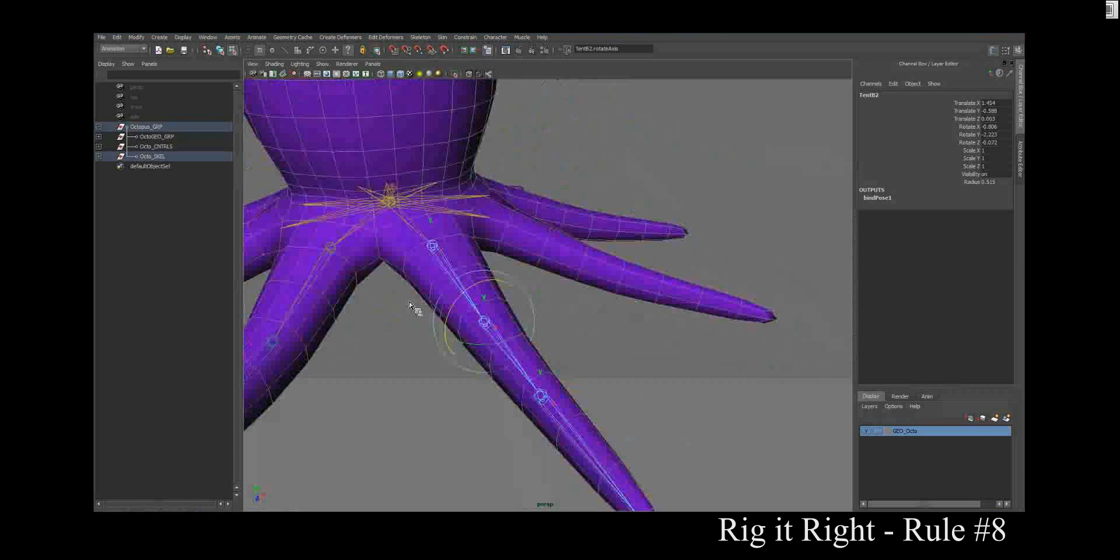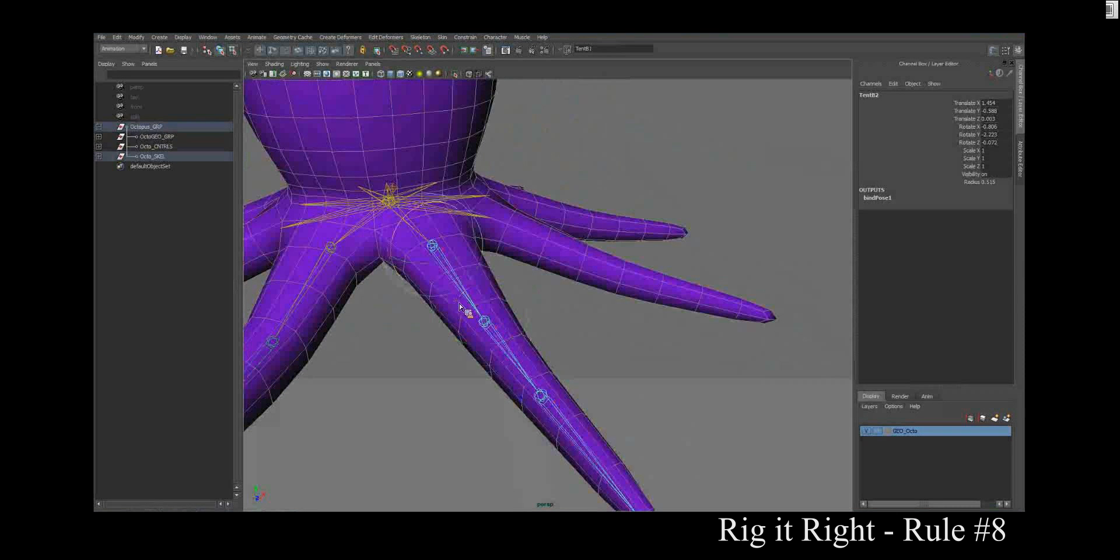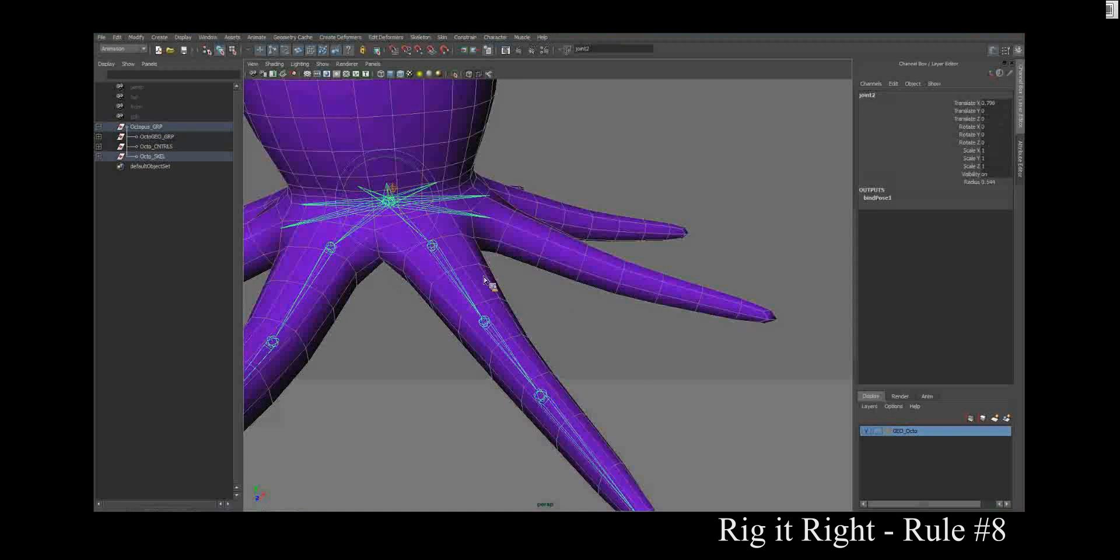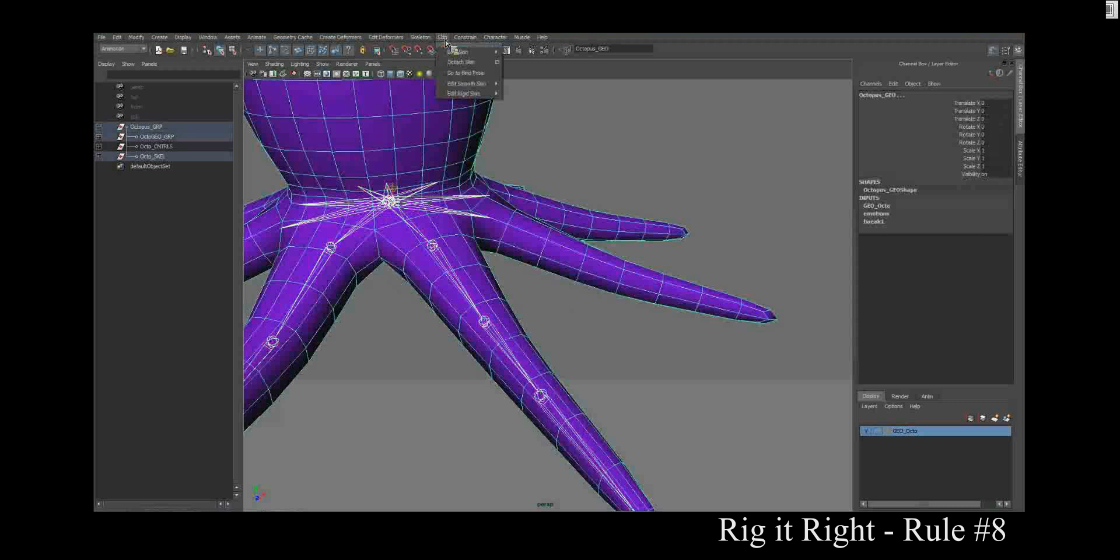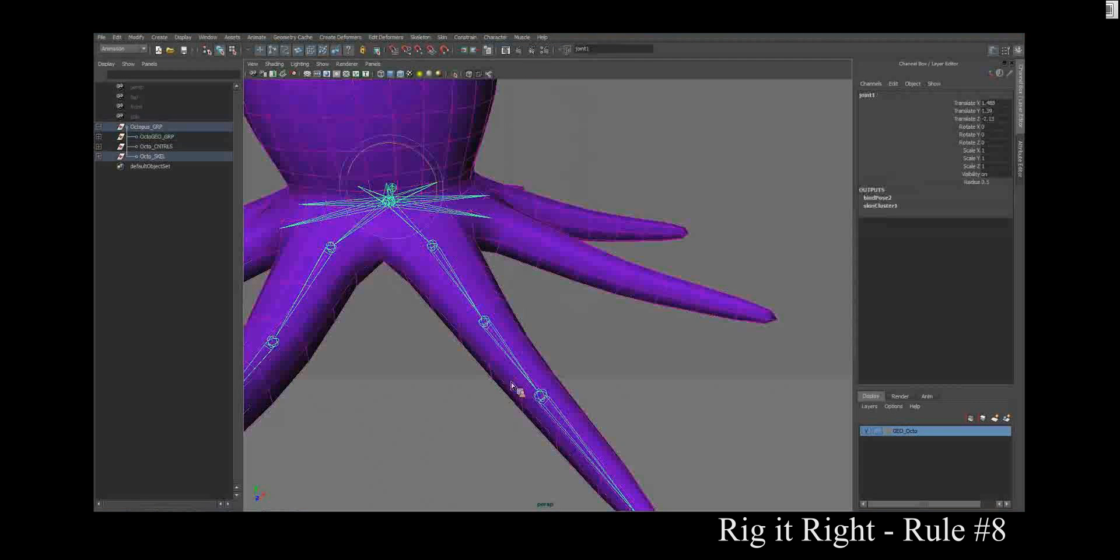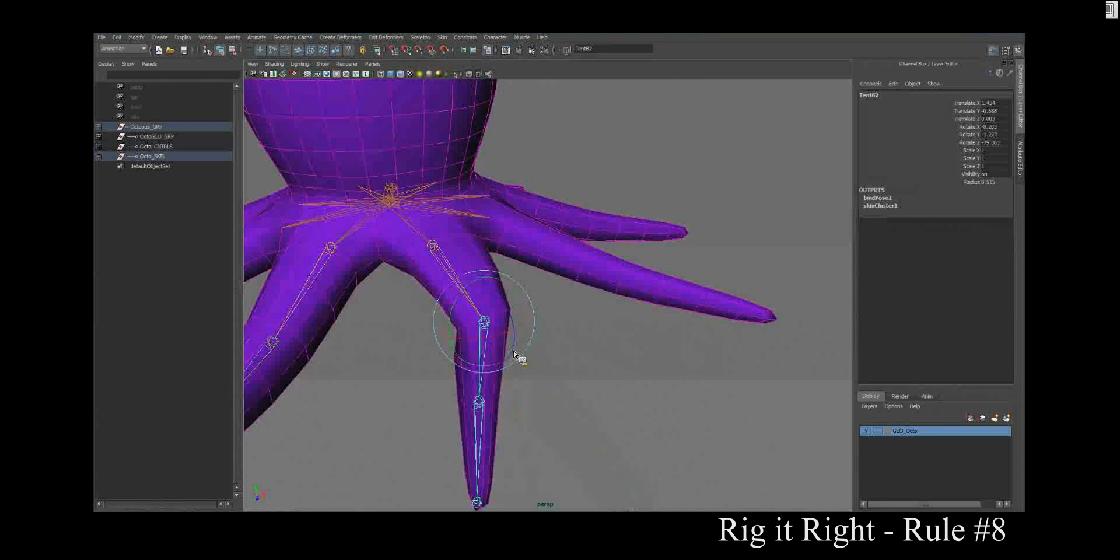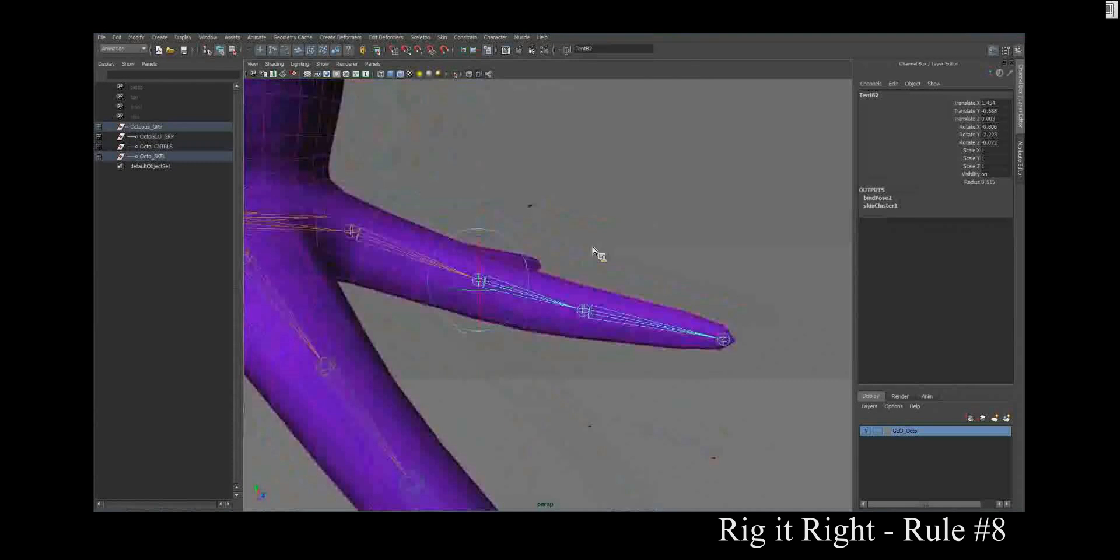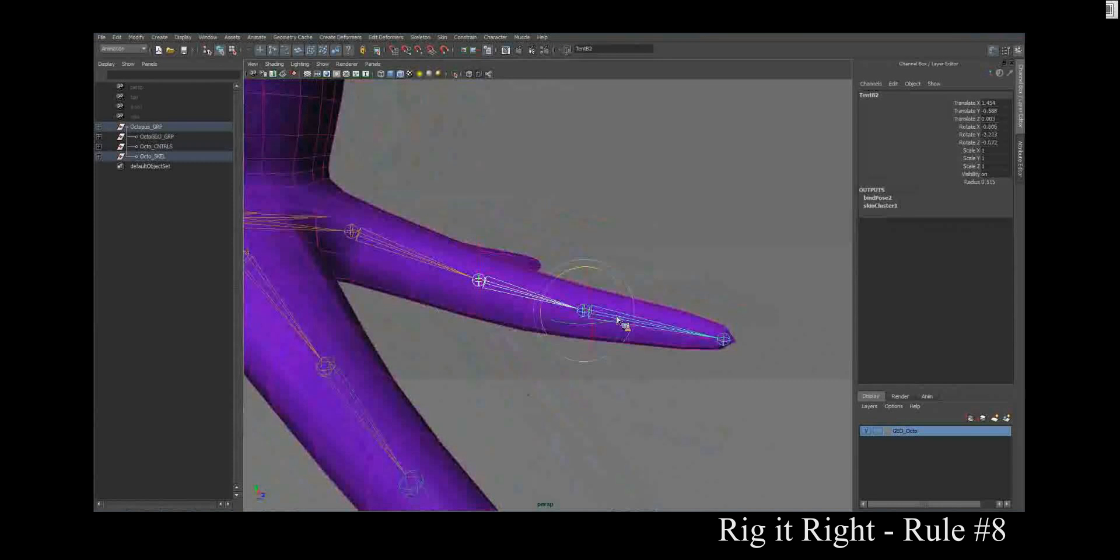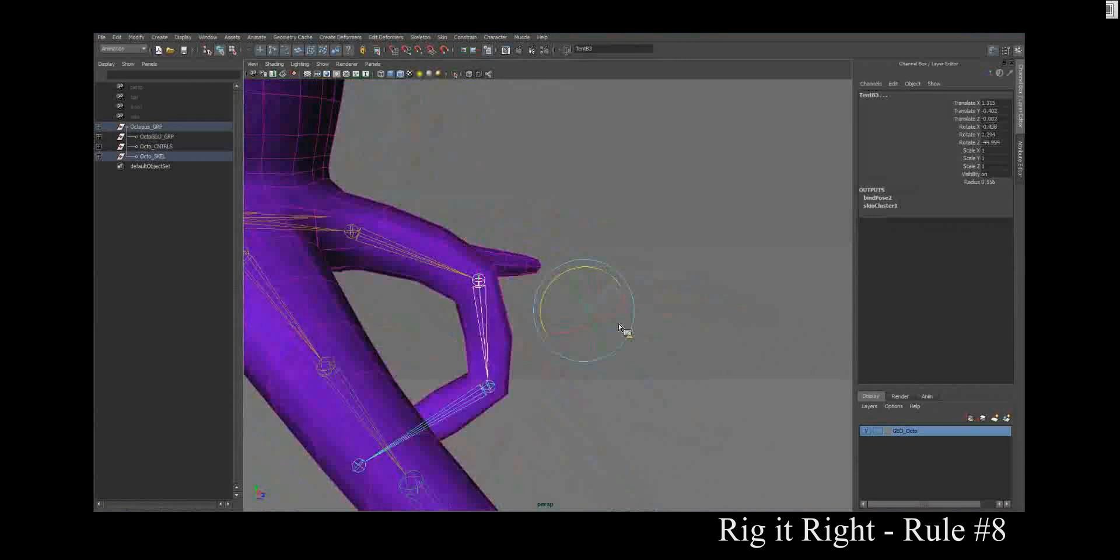If you don't have any of this before you skin, oh, that's sad. Very sad. So let me grab my skeleton, my skin, and I will go to bind skin. Just a smooth bind. I'm going to do this really quick and dirty.